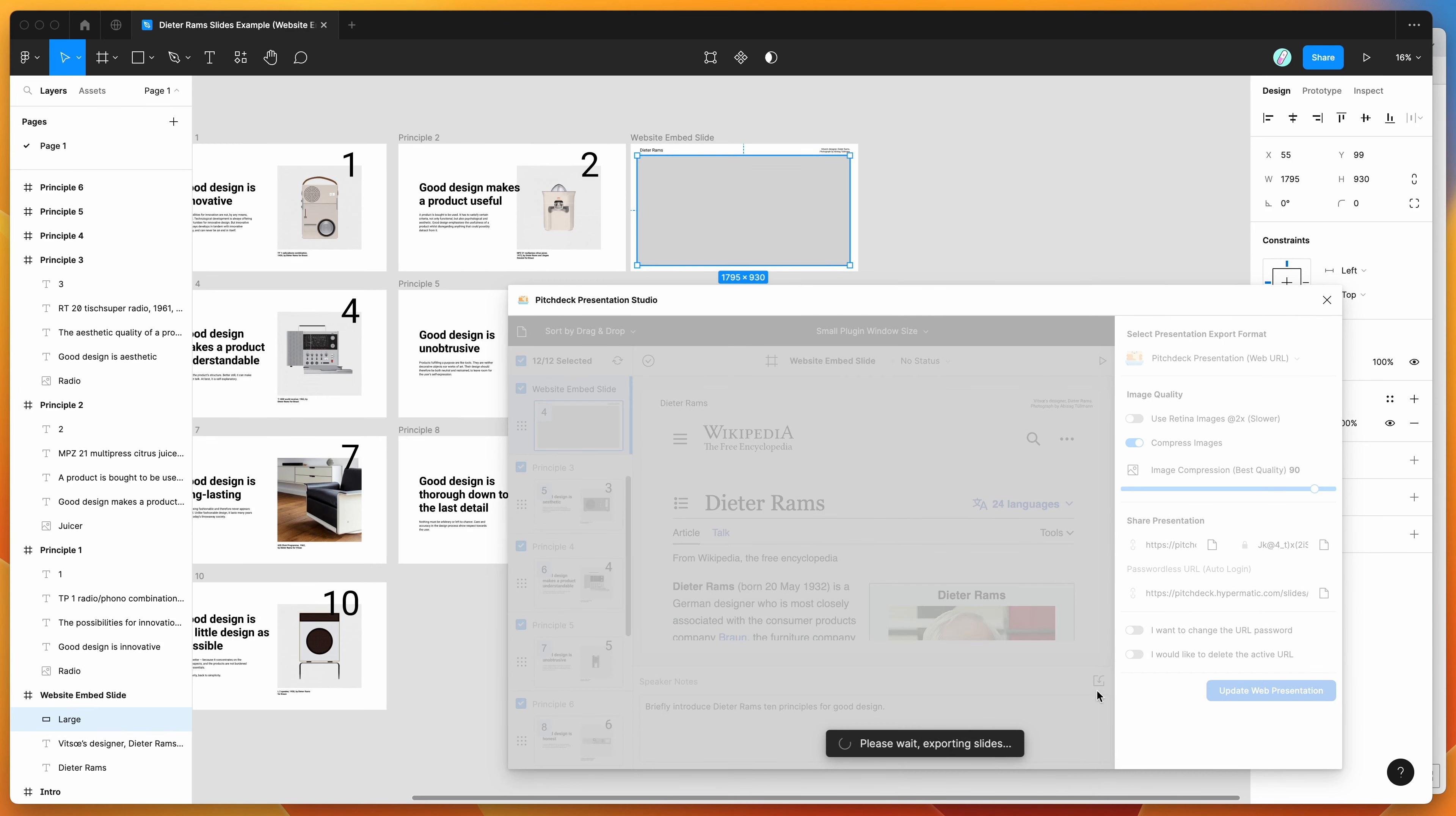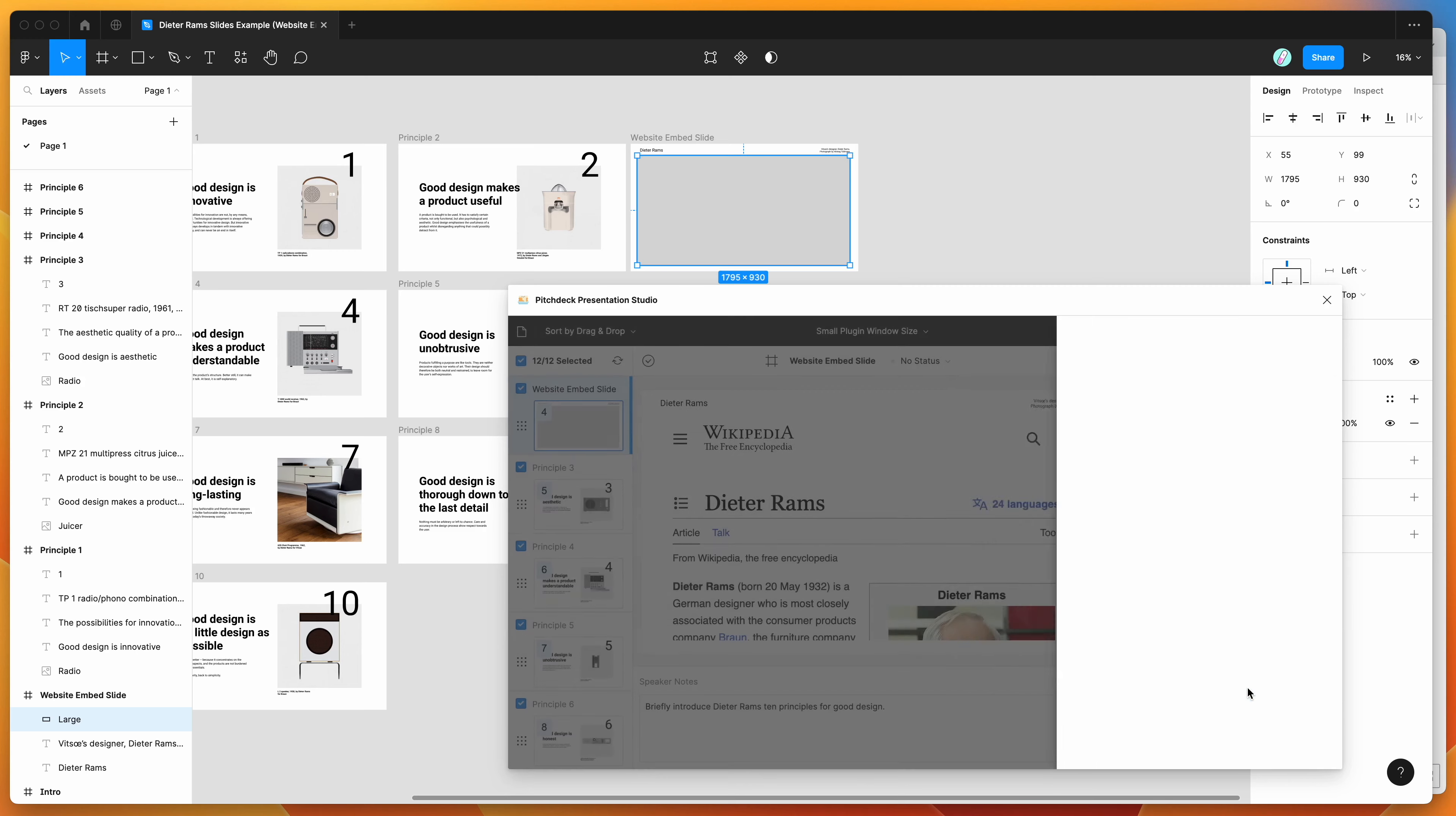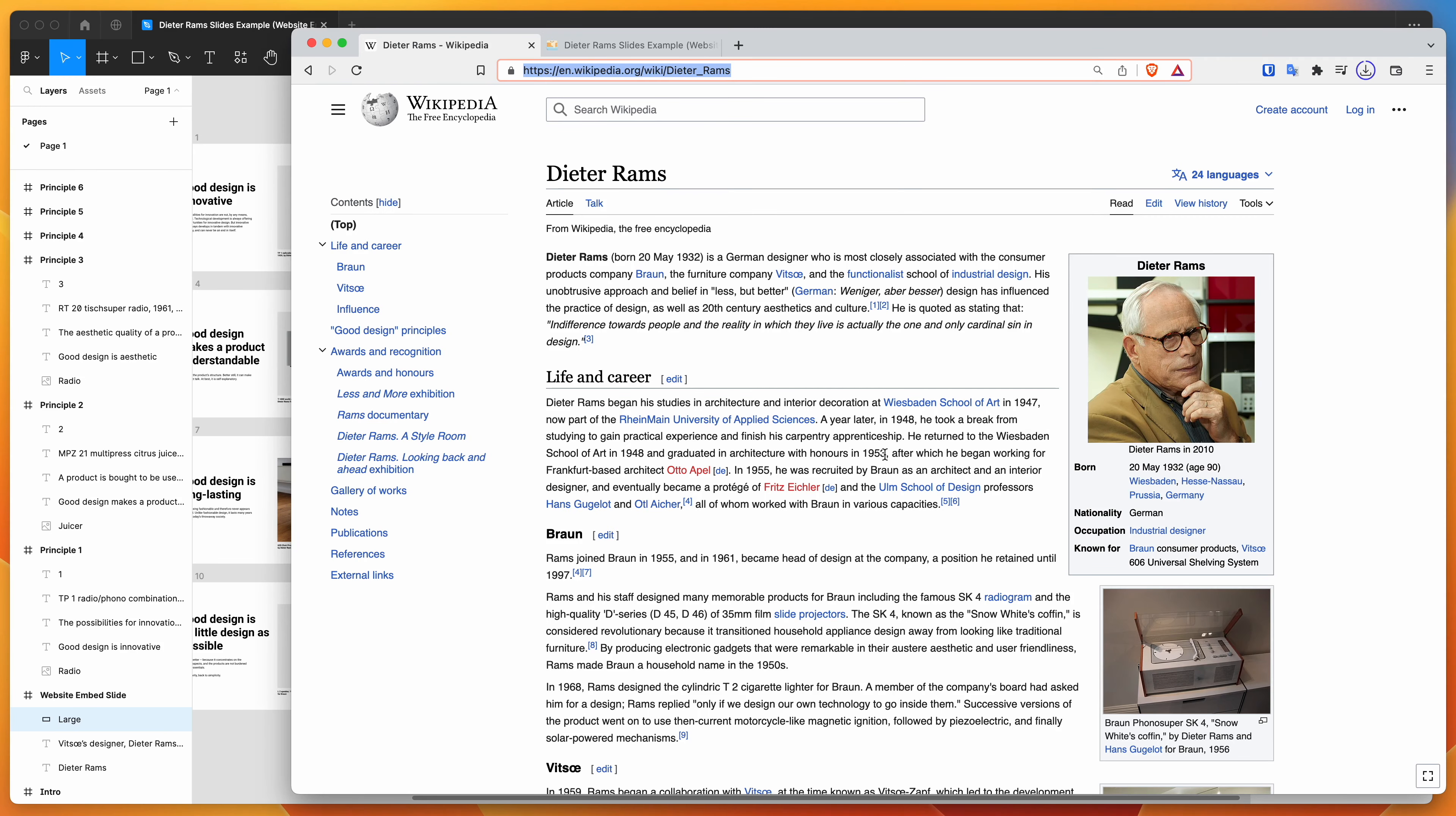And you can now update that. So if we want to update this in our presentation, you can basically just re-upload the presentation through the plugin. And once that's done, we can just go back to our presentation and refresh it.